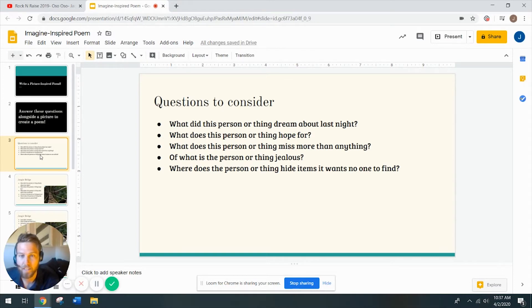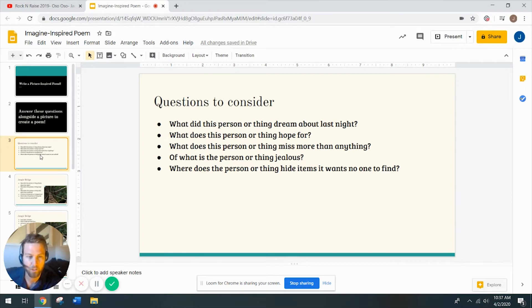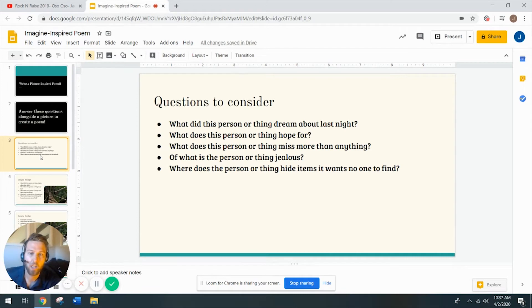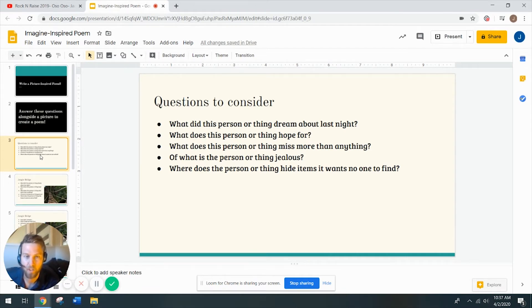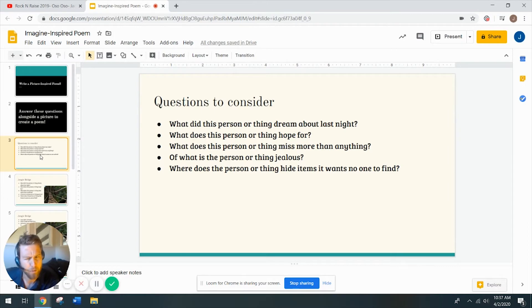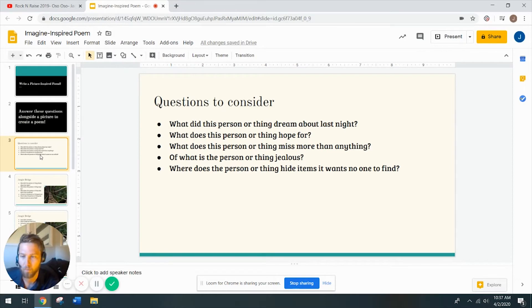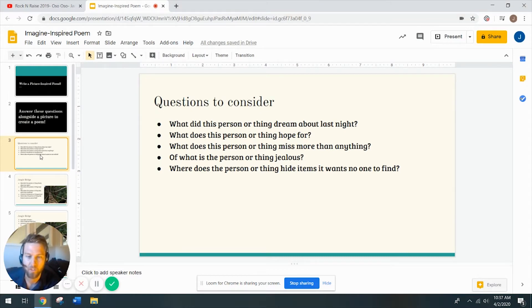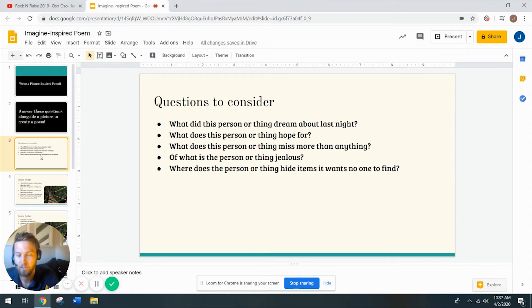Of what is that person or thing jealous? So it seems like we're all jealous of someone or something. You're going to try to put yourself in the place of this item or this person, and you're going to try to think of what they are jealous. And where does the person or thing hide items that it wants no one to be able to find? So obviously, these questions are on purpose, very abstract, I think is a good word for it. They're kind of to stretch your imagination and to get you thinking. There's no right or wrong answer. But the more you try to imagine that you are this thing, the better you're going to be able to answer these questions and the more interesting poem you're going to create.